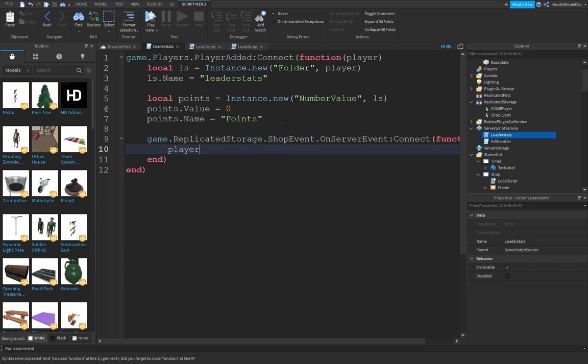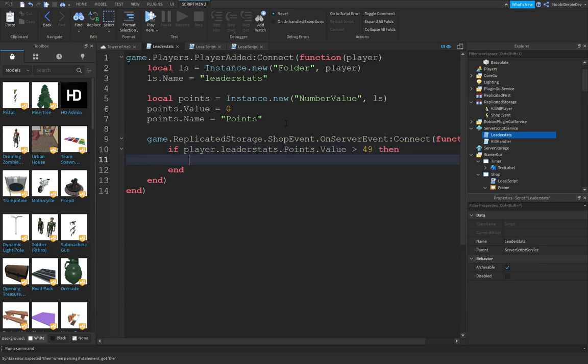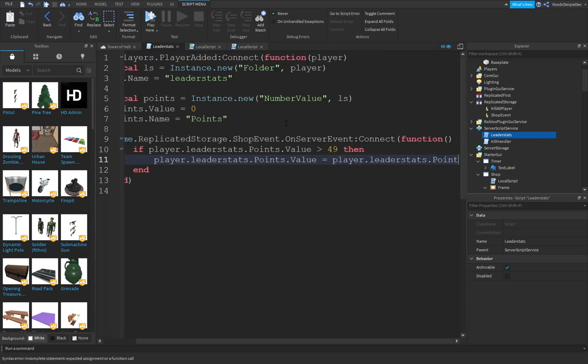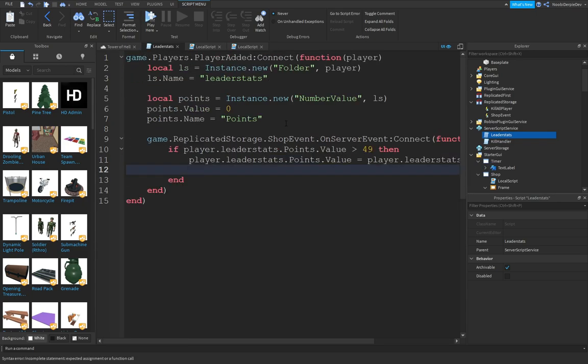If player.leaderstats.Points.Value is above 49, then player.leaderstats.Points.Value equals player.leaderstats.Points.Value minus 50.